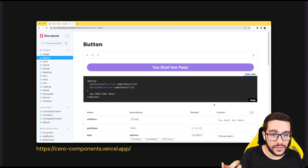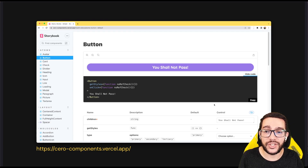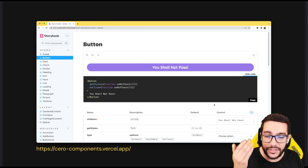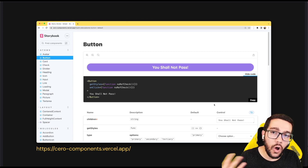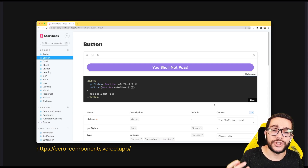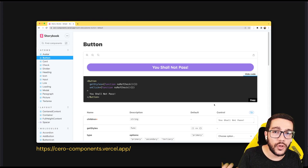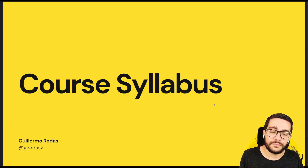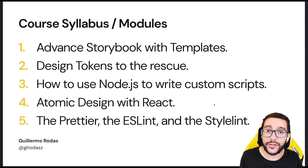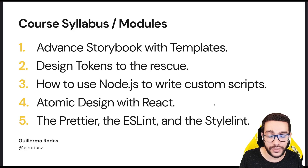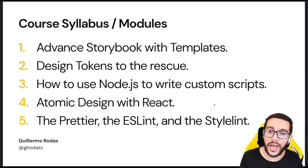As you can see, there is this screenshot of our component library. You can see the code, the props, all the documentation — you can play with it. It's super nice to show to your team and product managers. So what are the contents of this course? It's going to be pretty long — this is not going to be a small, basic, short course. You will spend quite a bit of time here.